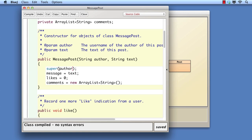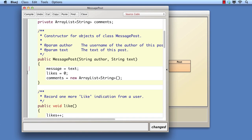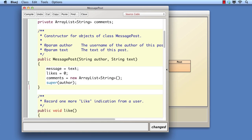Secondly, suppose we try to delay the super call until we've initialized the subclass's fields. Once again, we see exactly the same error message as before.